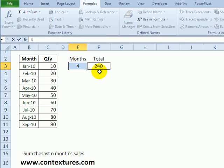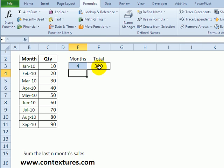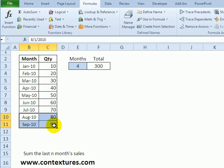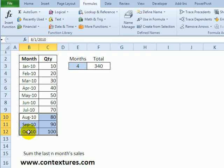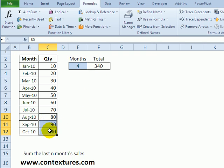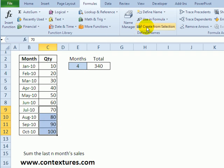So if I change this to four it's now going to give a total for the last four months, and if I added a new record at the bottom, instead of July August September it's now going to total the last four months including the new month that we just added.